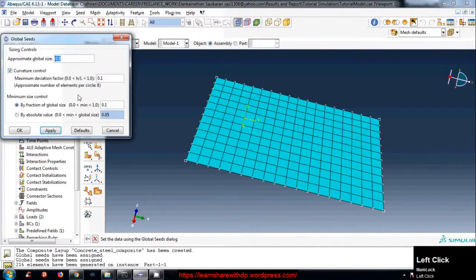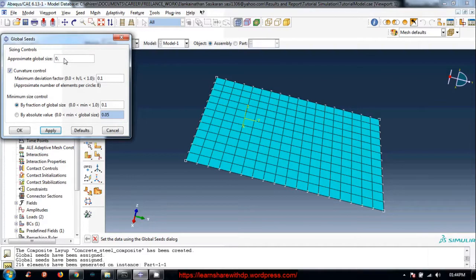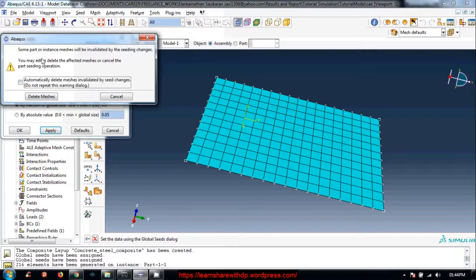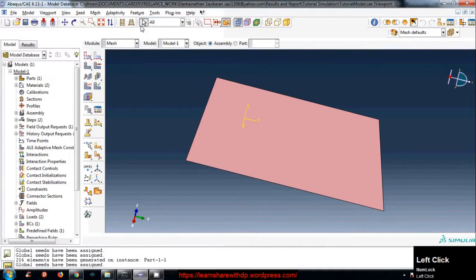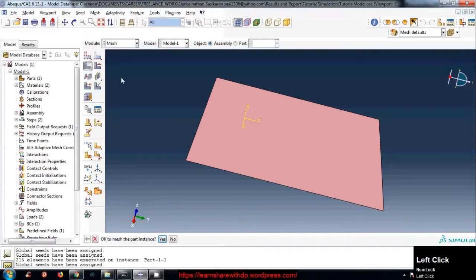If you want to refine the mesh again, go to seed and let's clear. Let's give point four. The message shows us some parts of instance will be invalidated. Delete message, click okay.